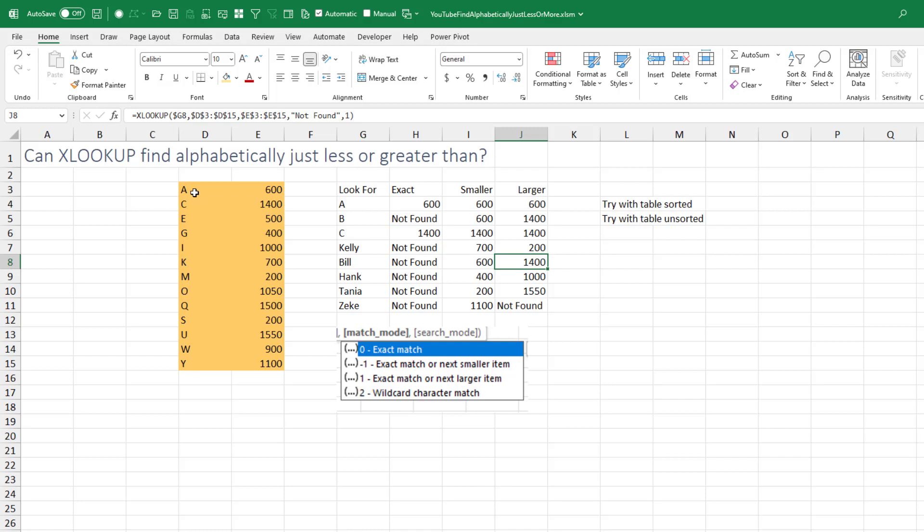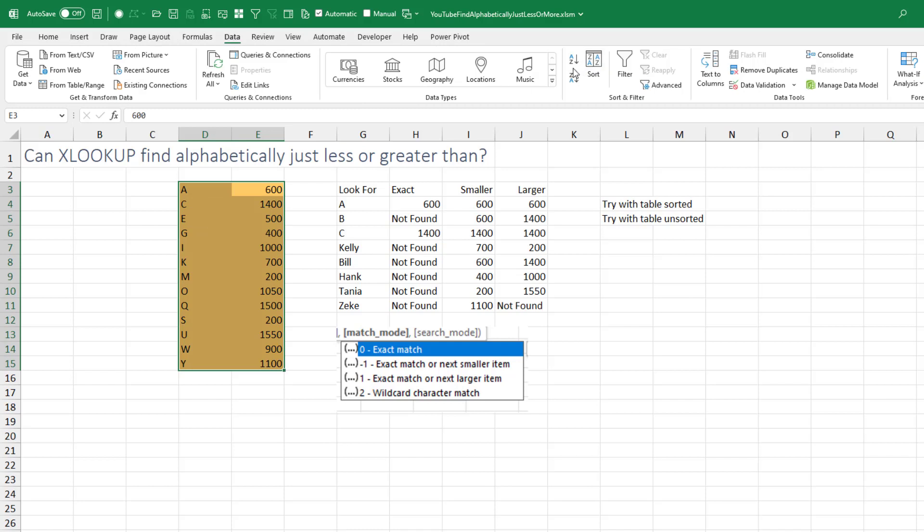Now it shouldn't have to be sorted. So let's sort by column E. And it all continues to work.